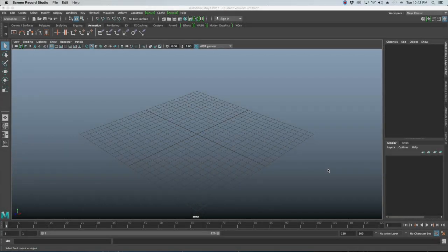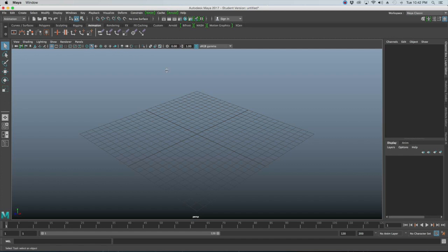Today we want to take our ball rig that we've already created in a separate tutorial and set up a blocking animation for a typical bouncing ball. First, we'll open up Maya and get started.